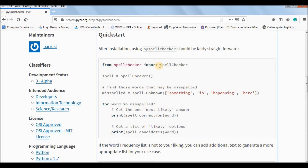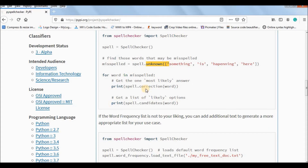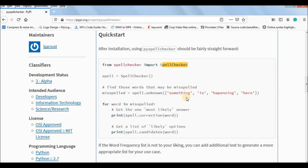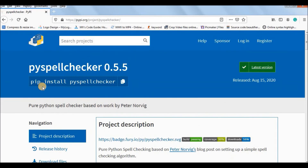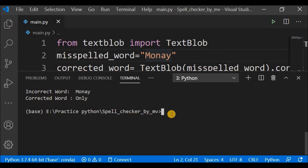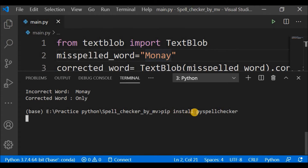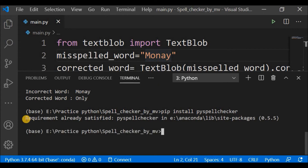After reading the documentation I found there is a class SpellChecker which has an unknown() method, a correction() method, and a candidates() method. I will use these methods to make a spell checker. Before that I'll install PySpellChecker — writing 'pip install pyspellchecker' in the terminal and pressing enter. I've already installed it, so it shows 'requirement already satisfied'; in your machine it will say 'package installed successfully'.